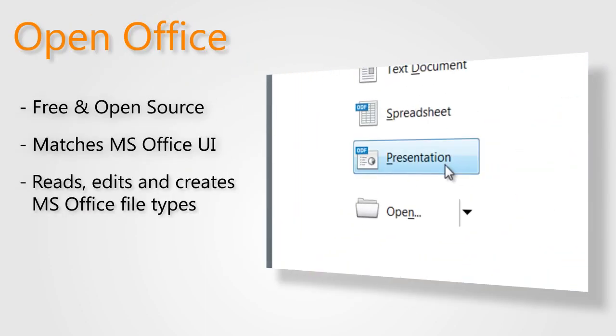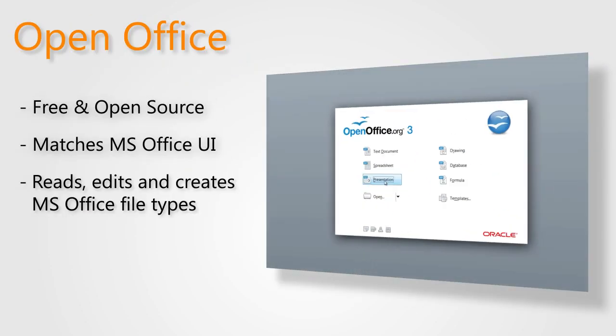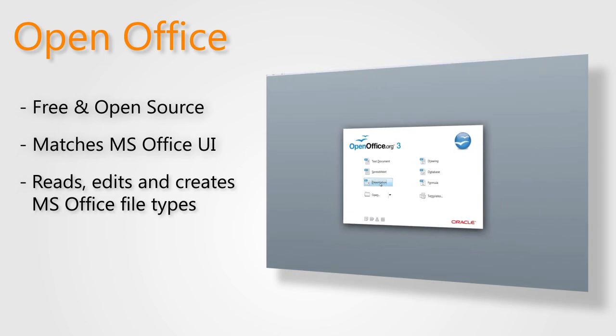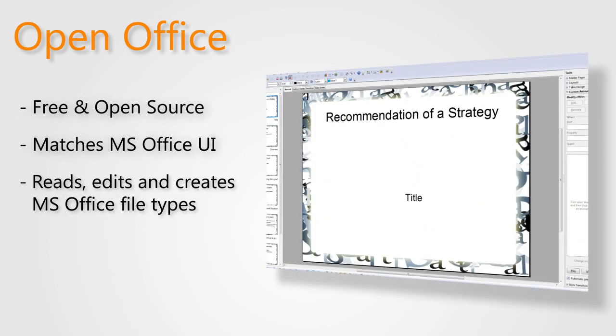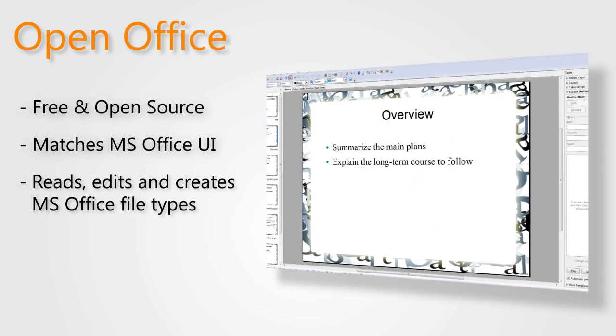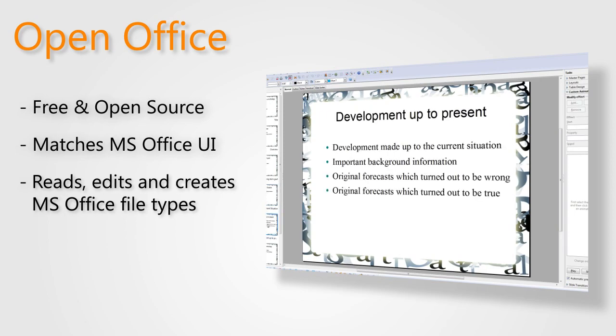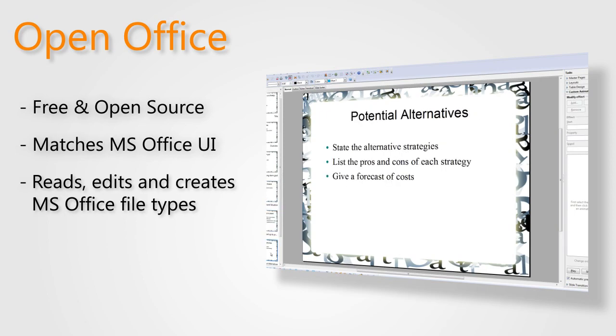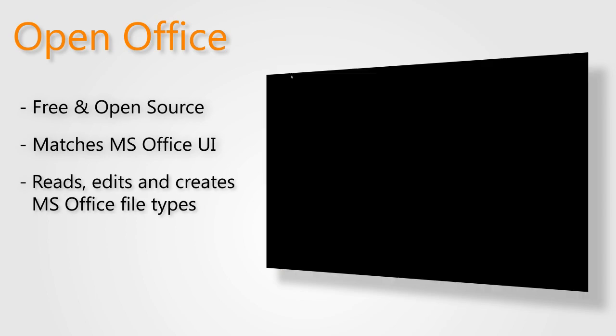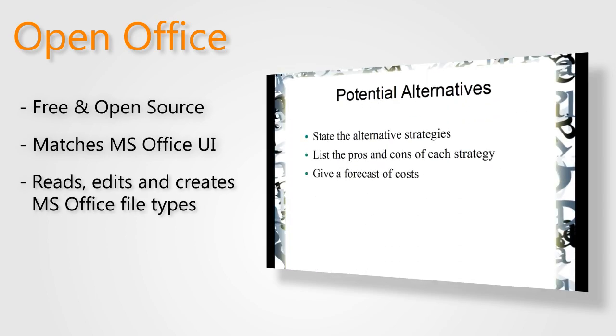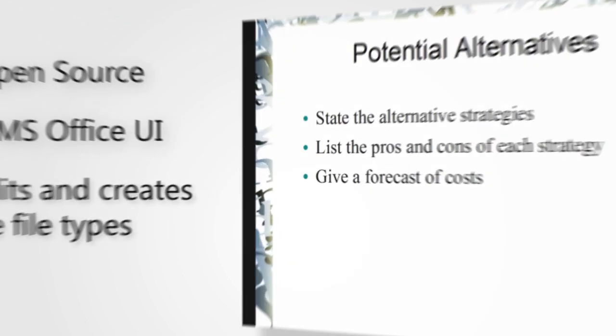OpenOffice is one of the most popular alternatives. It's a free, open-source suite of office products that match the look, feel, and functionality of Microsoft Office products. The ability to read and write Microsoft Office documents is a huge plus.